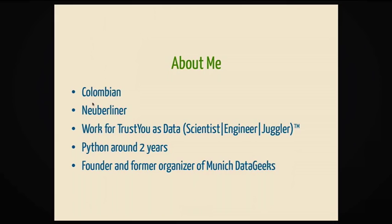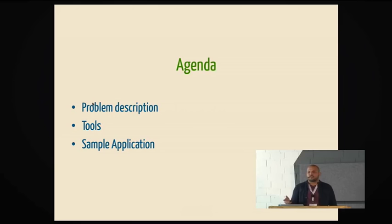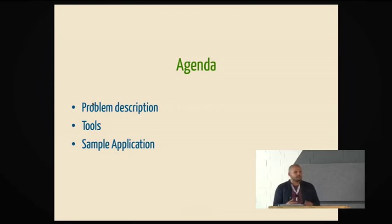So the agenda. Three things. First, I'm going to talk about the problem description, basically what we do. Then the tools we use to do that, that include Python and other technologies. That's like the how. And finally, I'm going to show a sample application where we use what I just described as a technology demonstration.